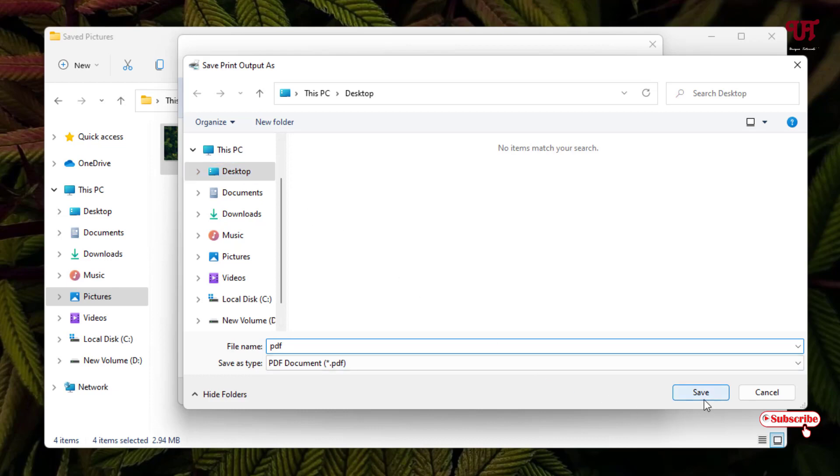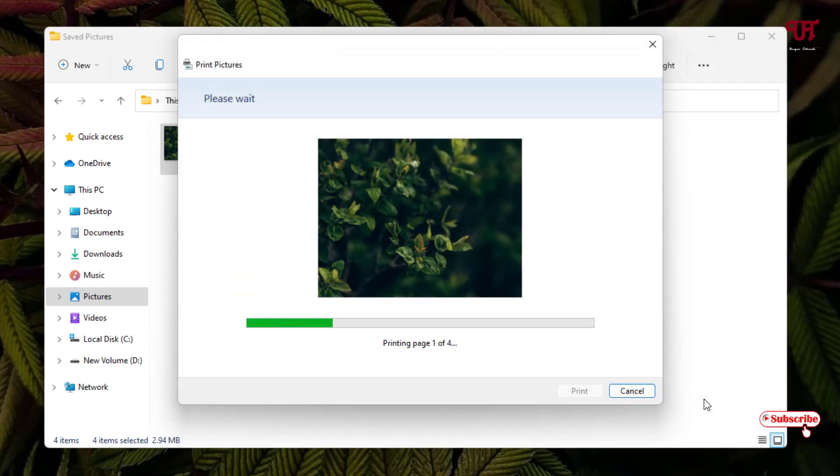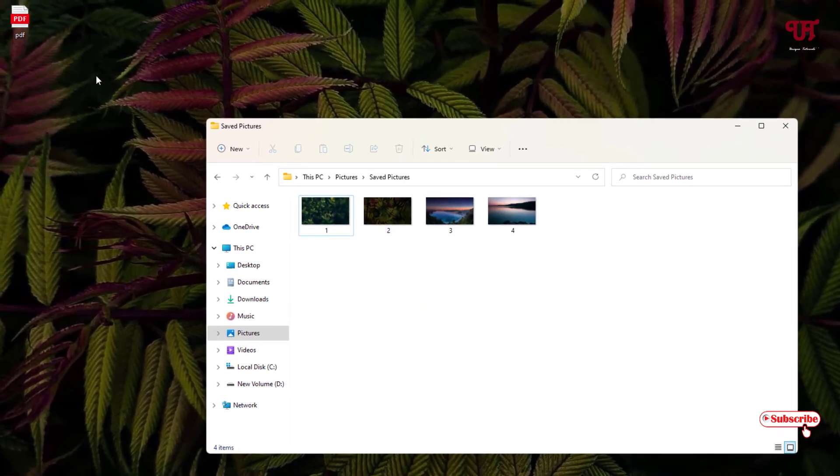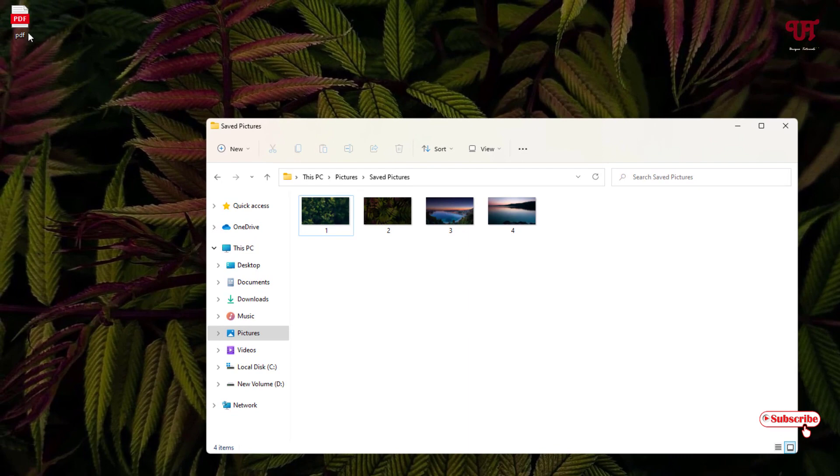And just click on save. Wait for a few seconds. So finally, the conversion process has been completed. Now you can see one PDF file on my desktop screen, so let us open this.